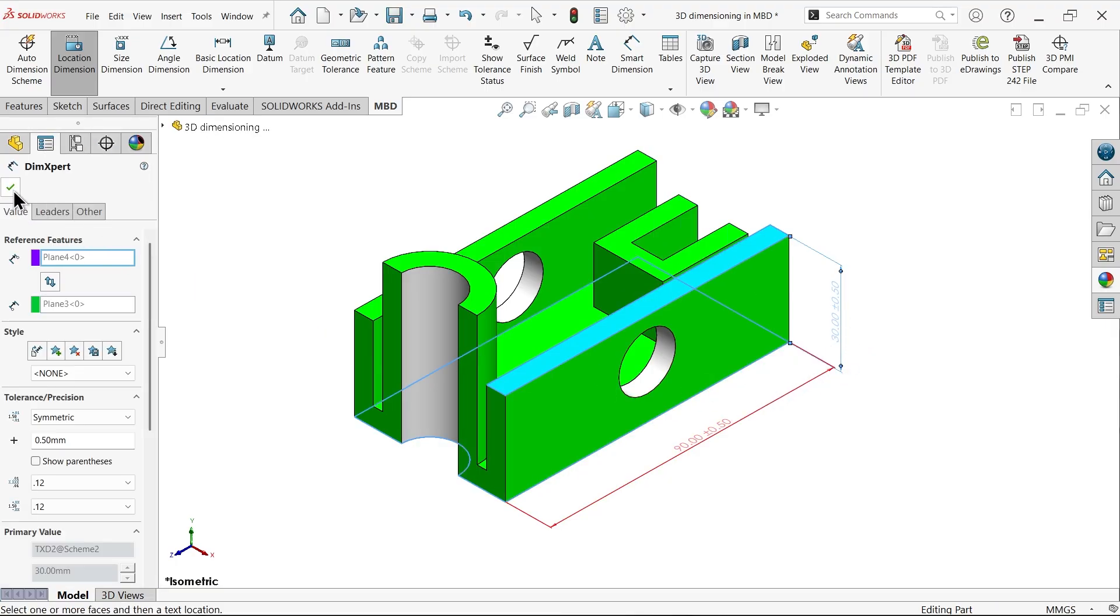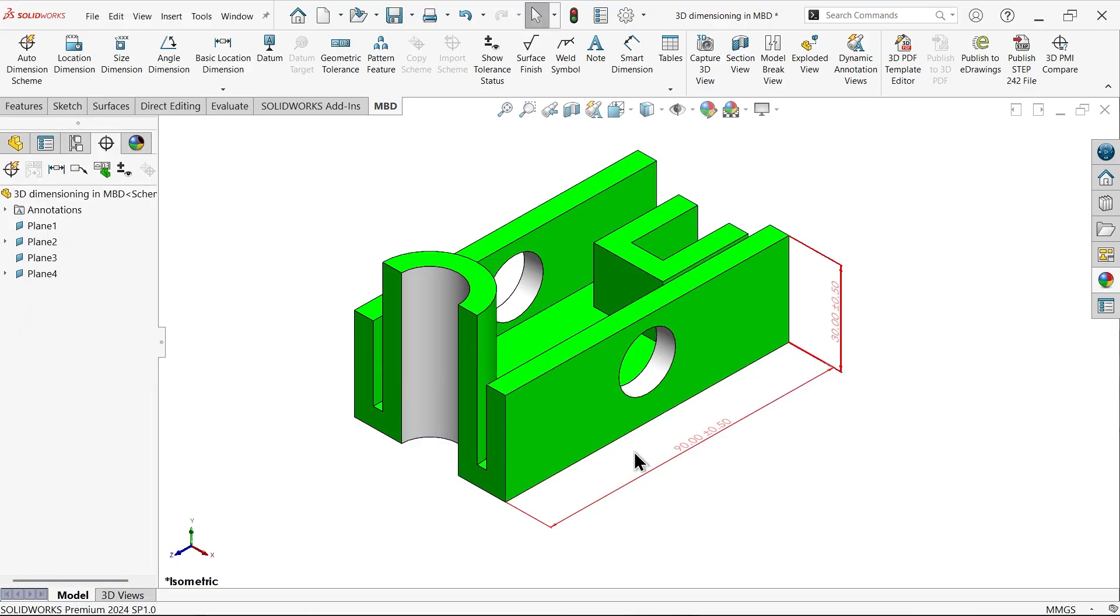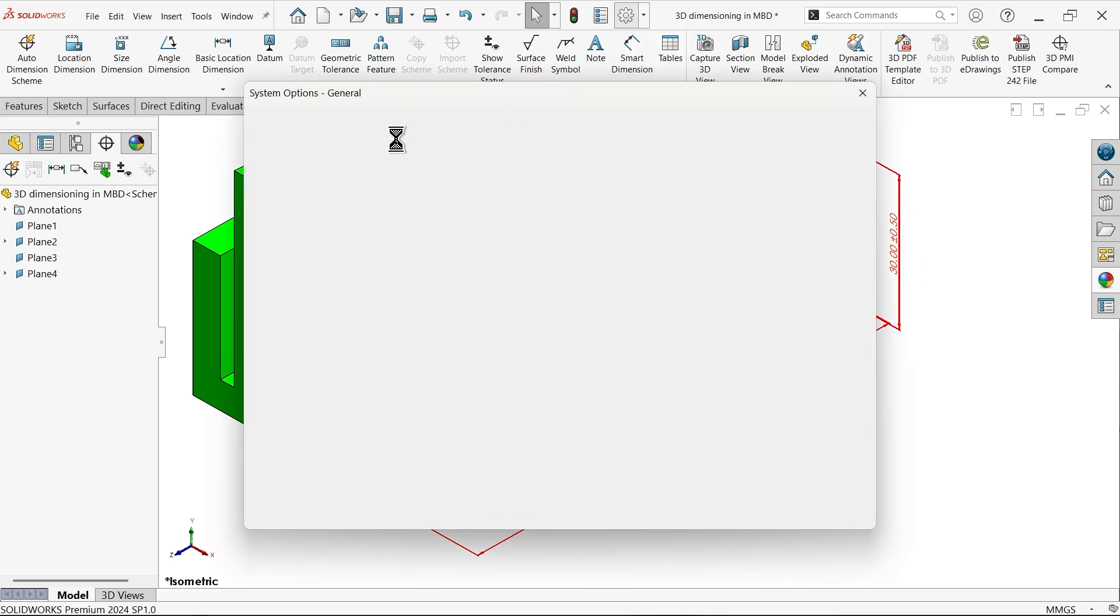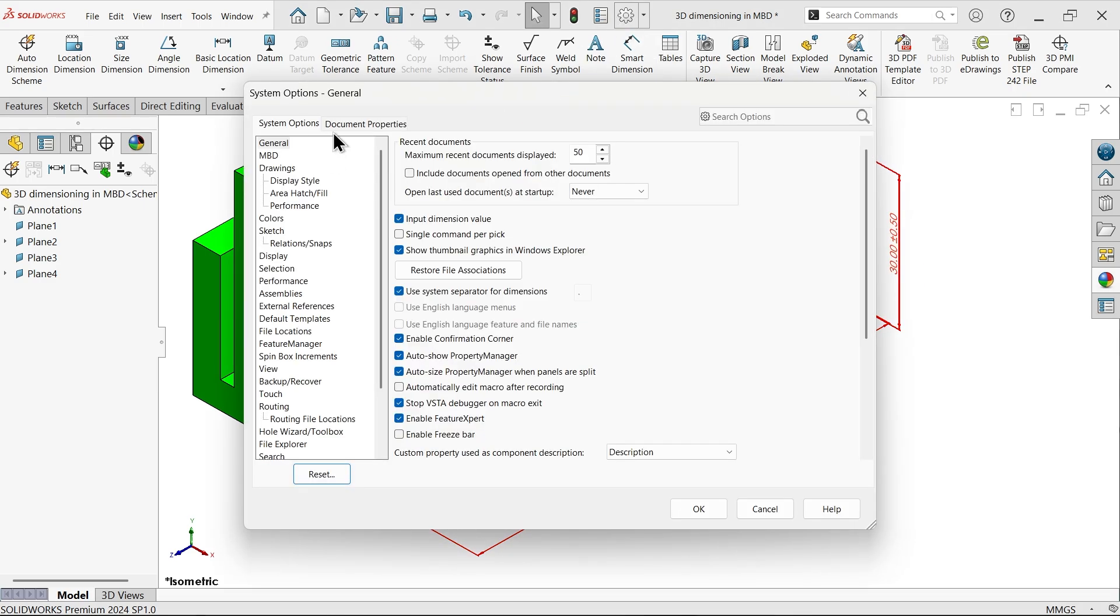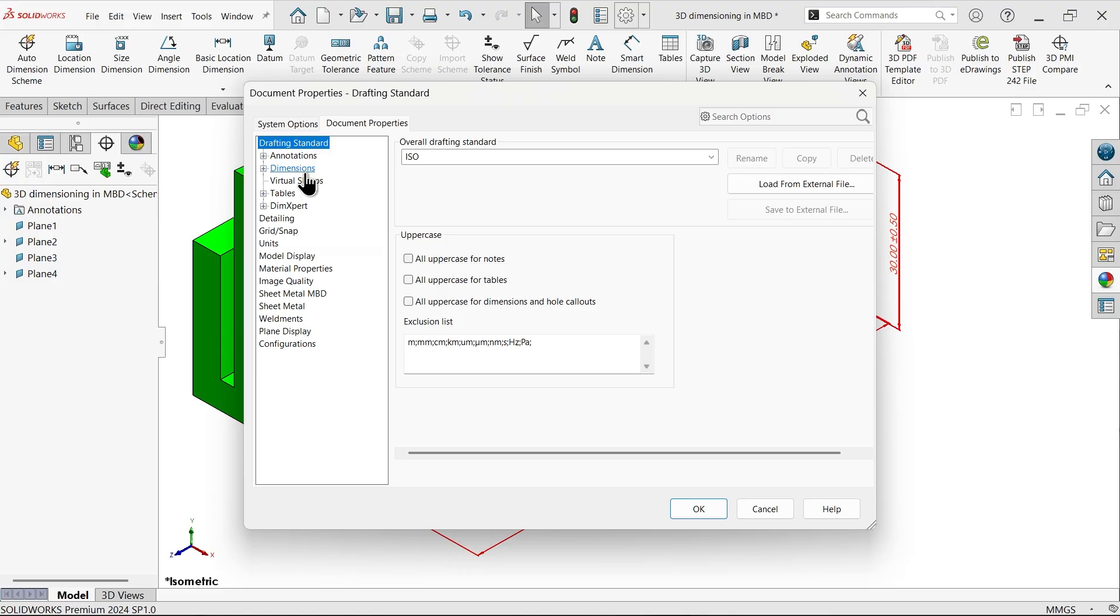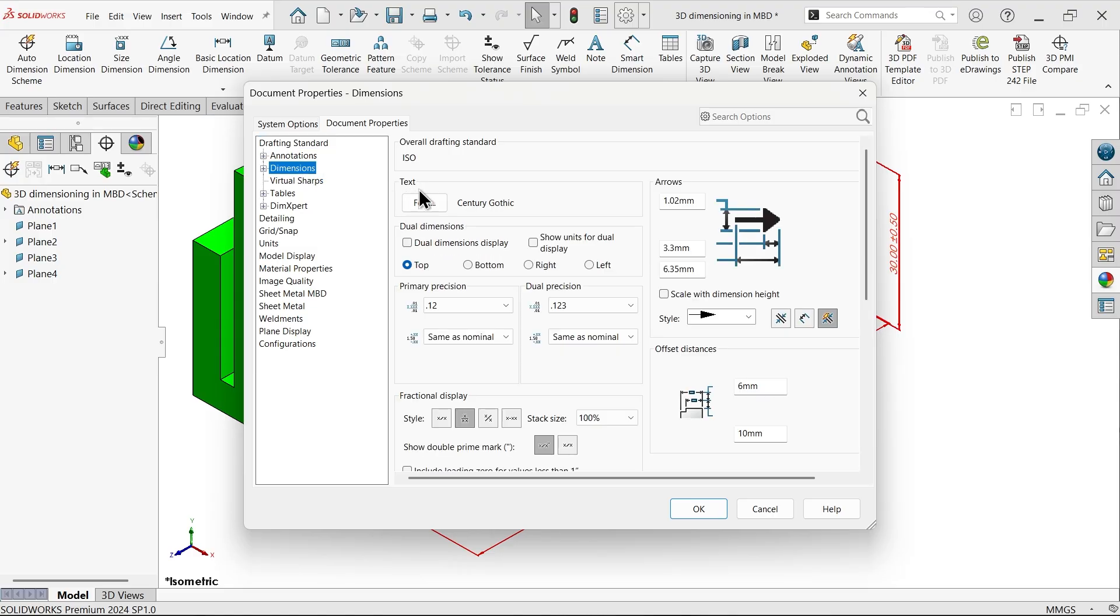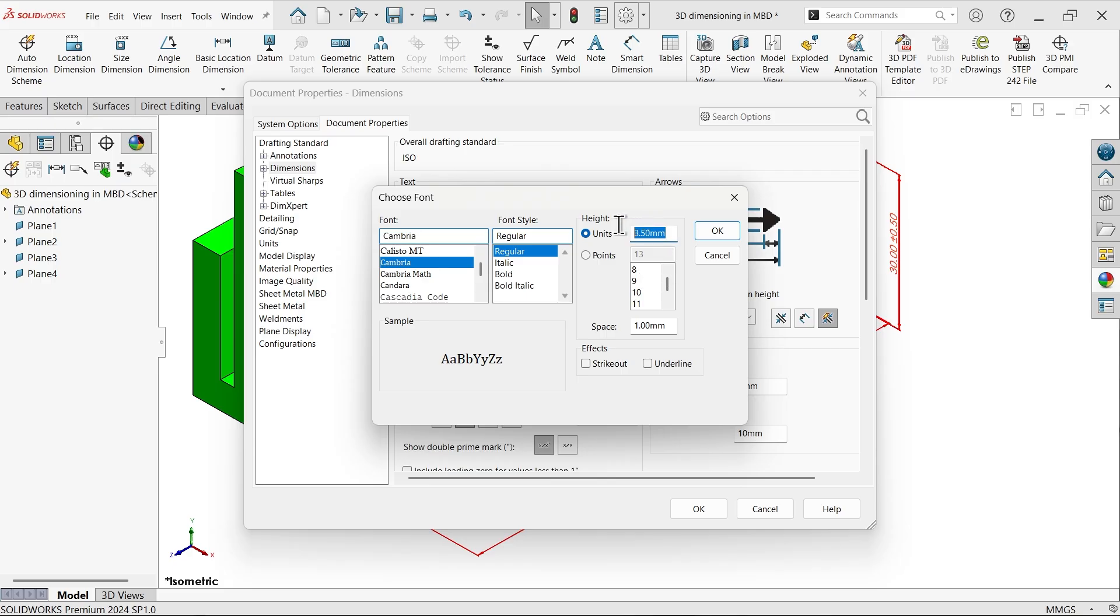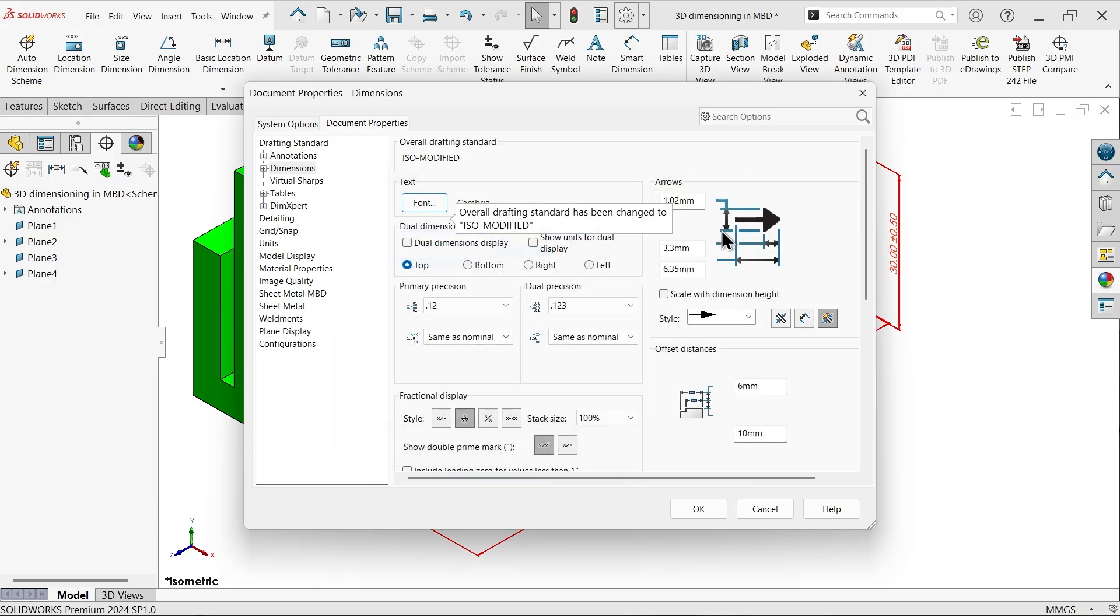Let me change Options, Documents, Properties, Dimensions. You can change font and everything from here. Let's say I am going to change font, 4.5. This is the letter size, arrow size.